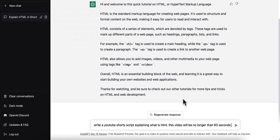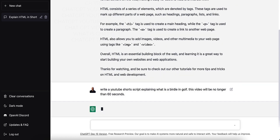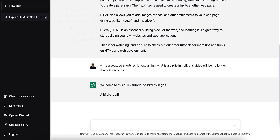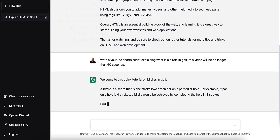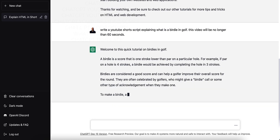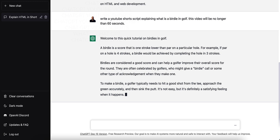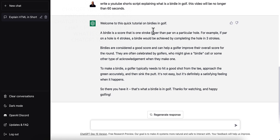Let me do another one. We'll do 'what is a birdie in golf.' And we'll let this do its thing. It says: 'Welcome to this quick tutorial on birdies in golf. A birdie is a score that is one stroke lower than par on a particular hole. For example, if par is four strokes, a birdie would be achieved by completing the hole in three strokes.' So it's telling me what it is and giving me an example right in the very first paragraph. At the end it says, 'So there you have it, that's what a birdie is in golf. Thanks for watching and happy golfing.'